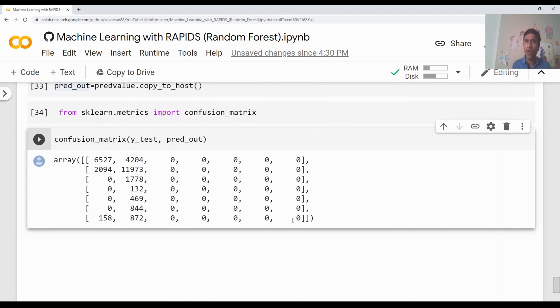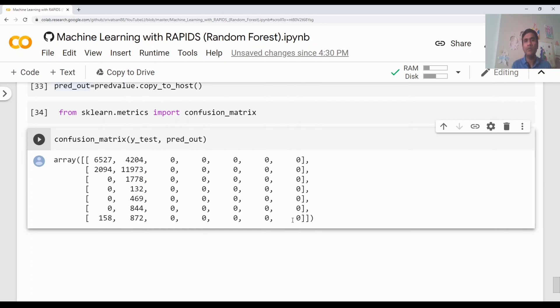That's it for this video. The code is in the video description. If you want to see what Rapids is end-to-end, there is a short overview video — you can find the link in the video description or click at the top to go to that video. Thank you.